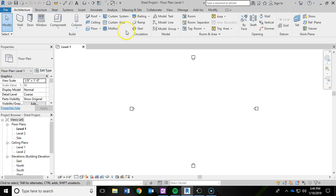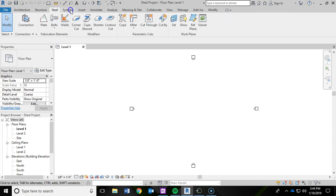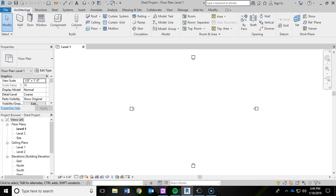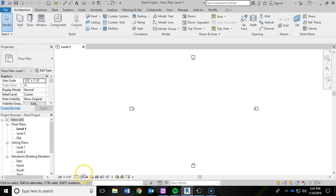Right below that is called the ribbon. Within that ribbon there are different options - you have an architecture ribbon, structure ribbon, steel ribbon, systems, and so on. I'm going to click back into the architecture. On the left hand side of the screen you're going to notice a properties panel where you can edit different things. Below that you're going to see a project browser, which is where we'll navigate to different plans within our drawing. In the middle is your workspace. You also have a view control bar down on the bottom of the screen where you can change things like scale and different view options like wireframe or realistic.